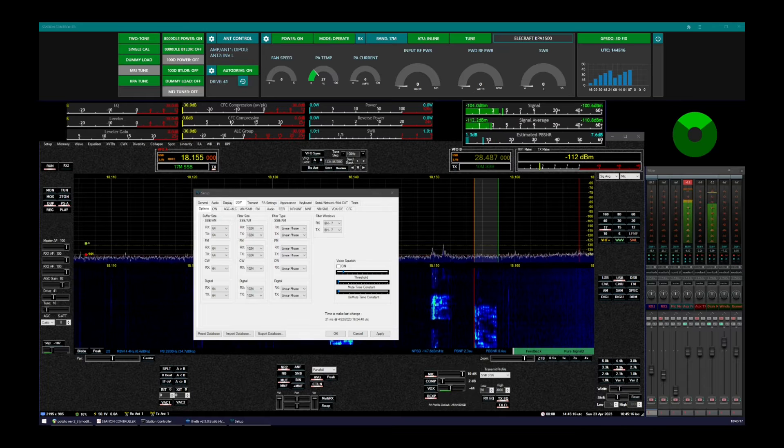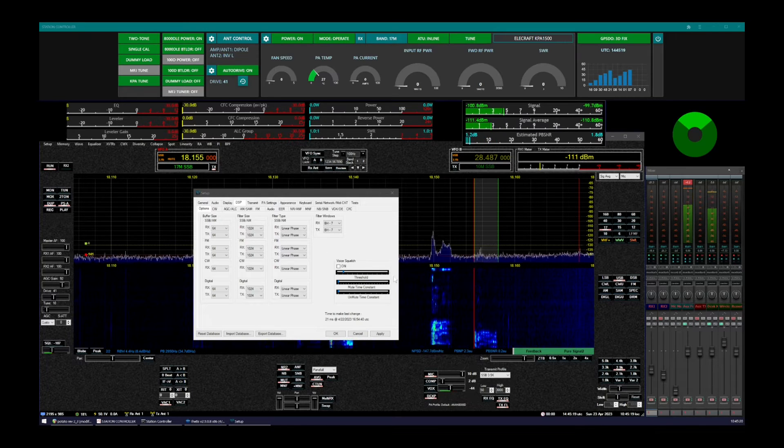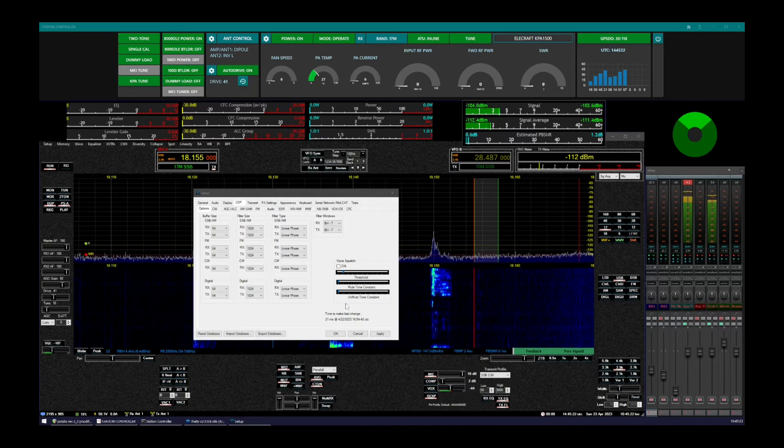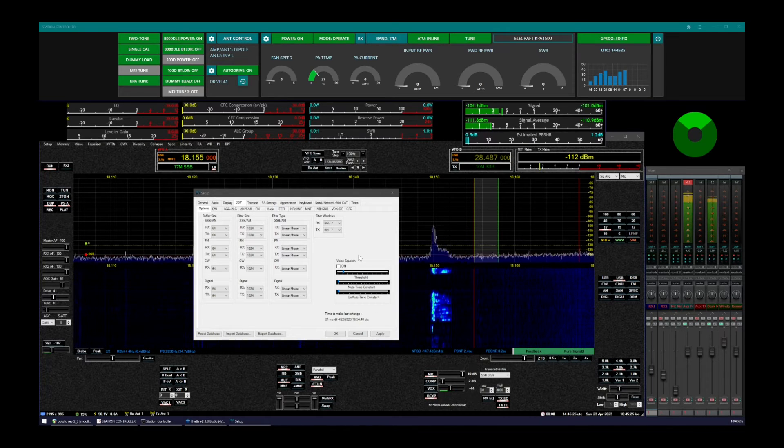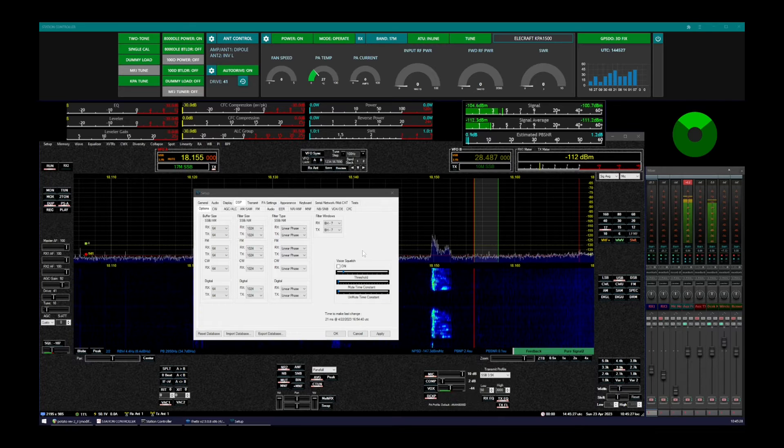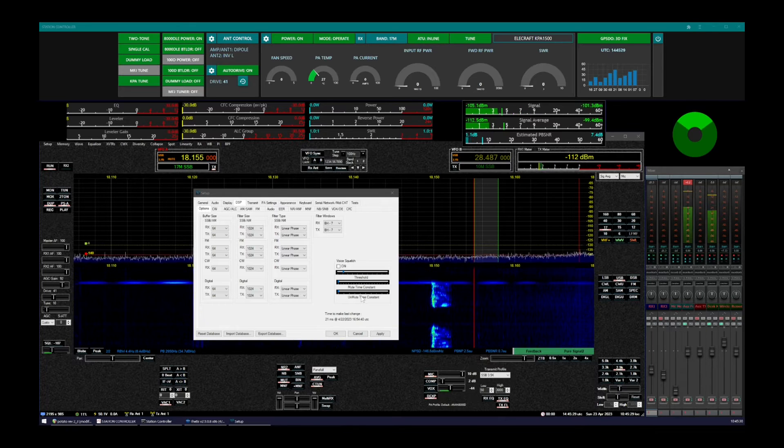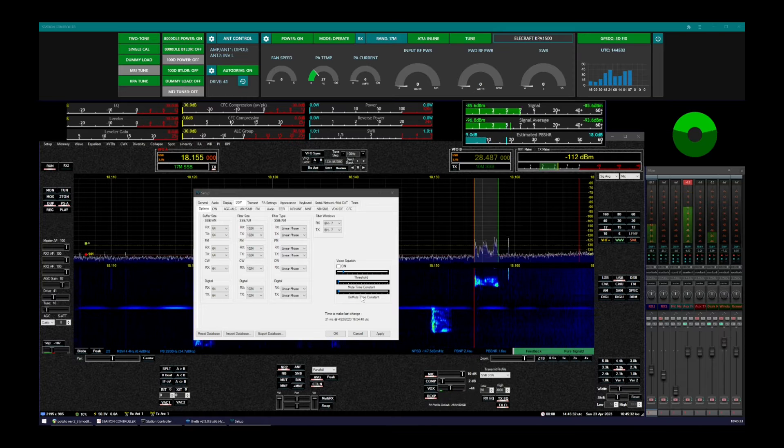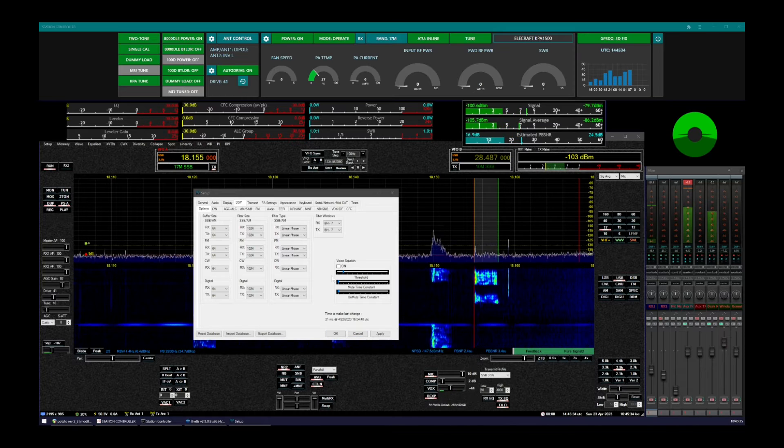So let's demo that here. You can see there's some prototype controls here on the screen. Certainly, this is not the final UI, it's strictly developmental. And let's turn on some audio here and see what we can hear.